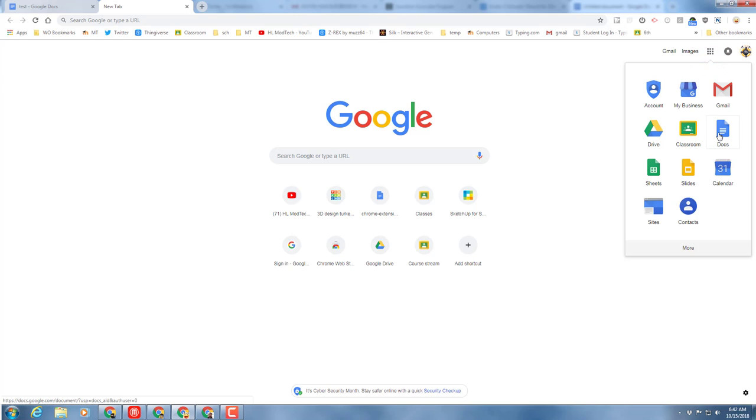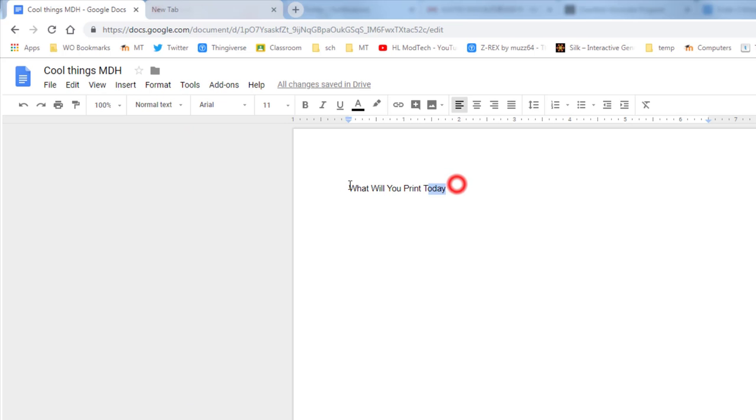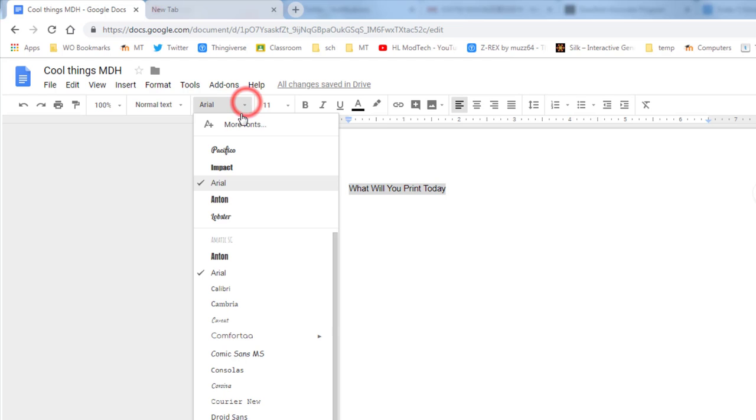First things first, I need you to get to Google and launch a Google Doc. I need you to name that file 'cool things' and then put your initials after it. I need you to put a title at the top where you label it 'What Will You Print Today'.